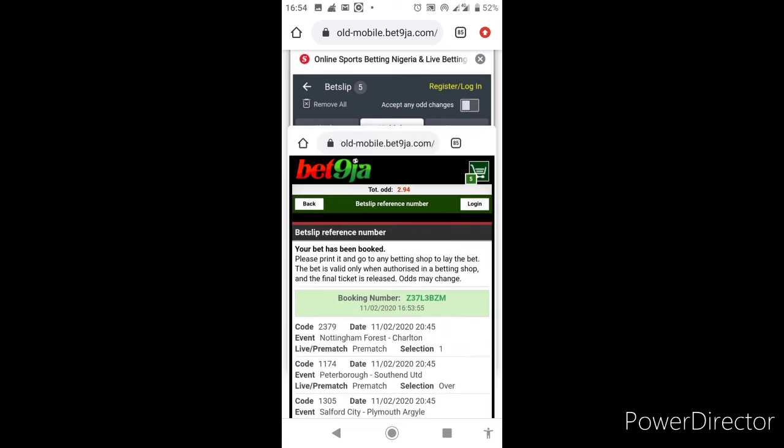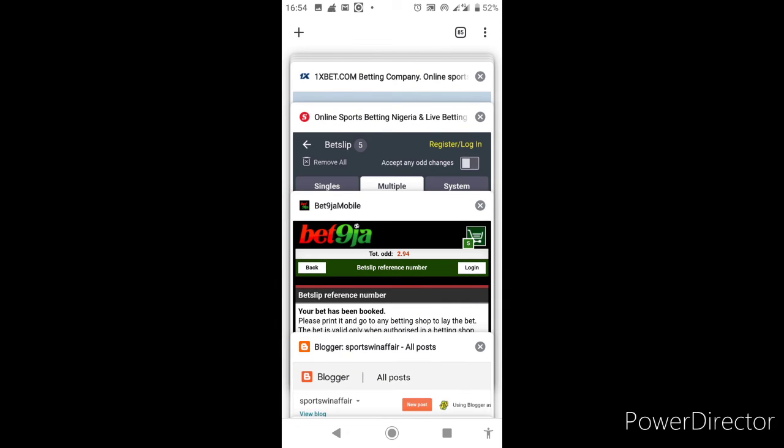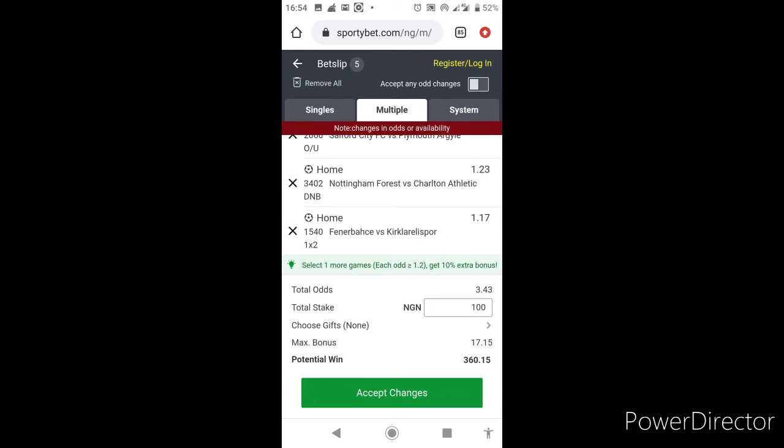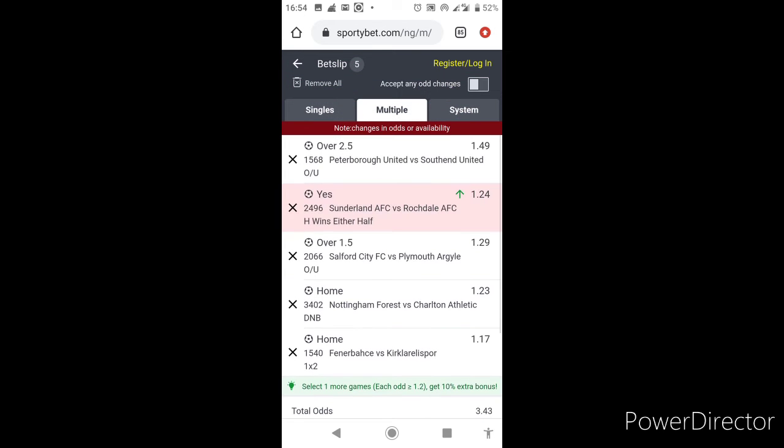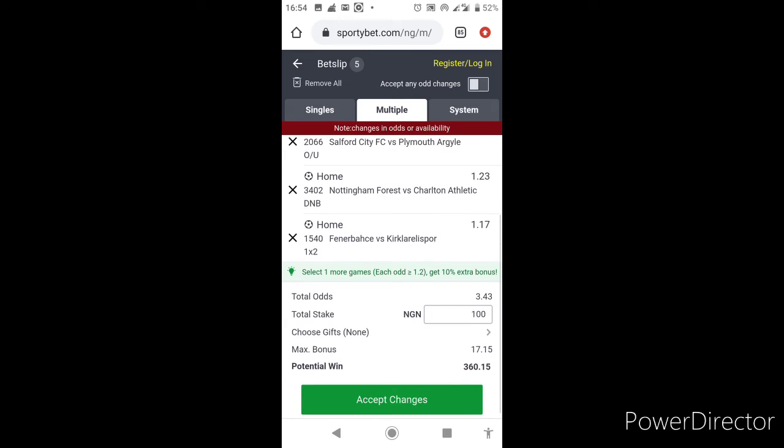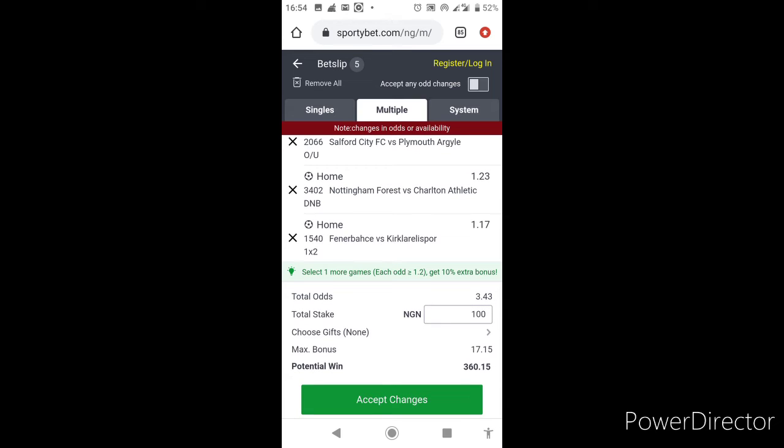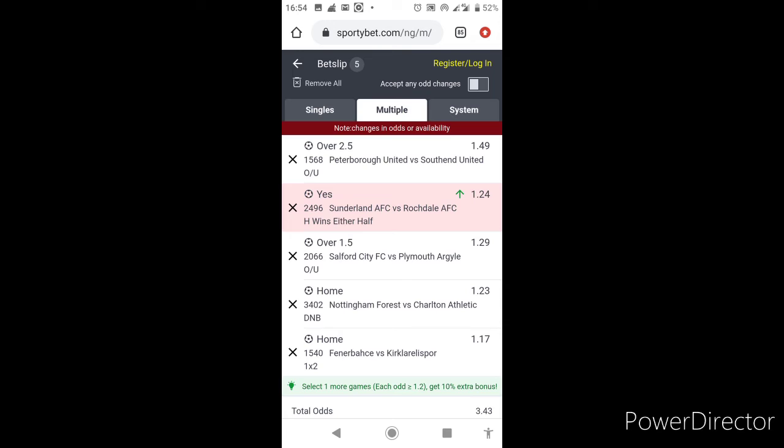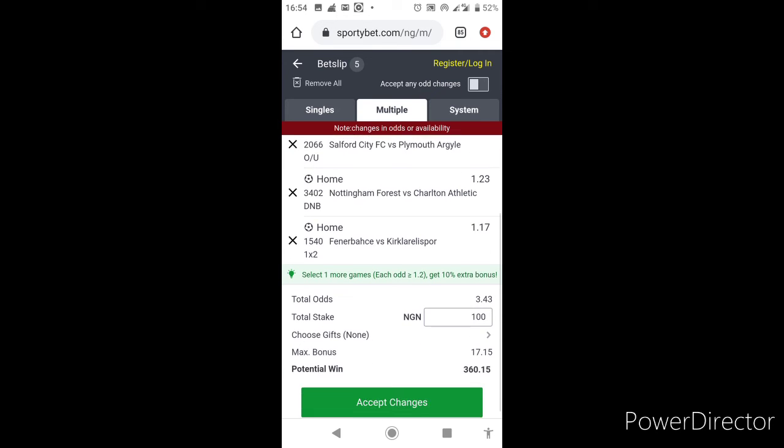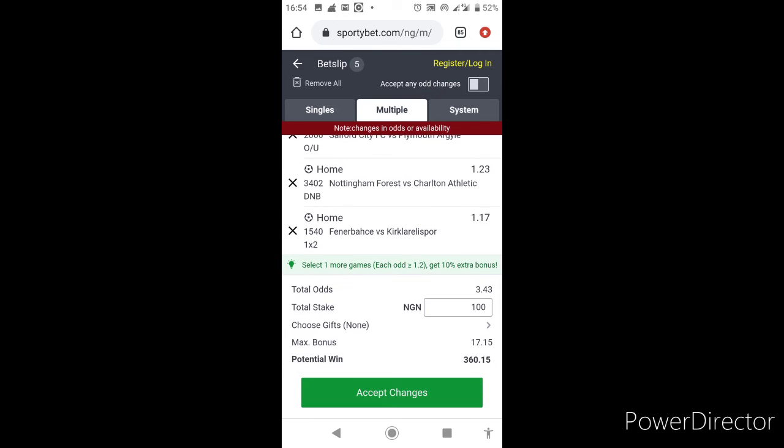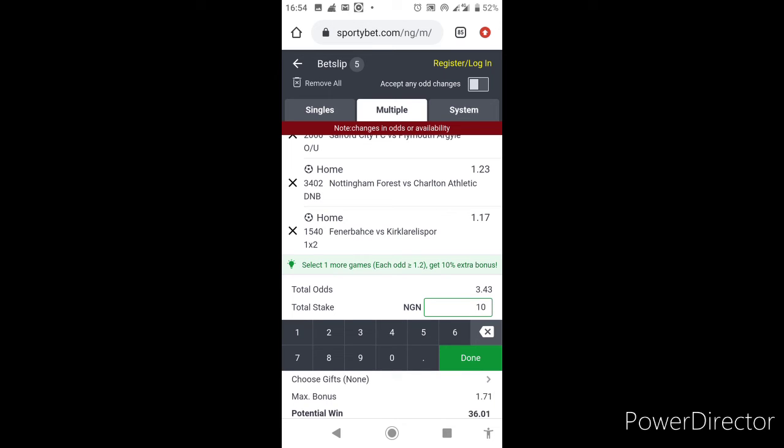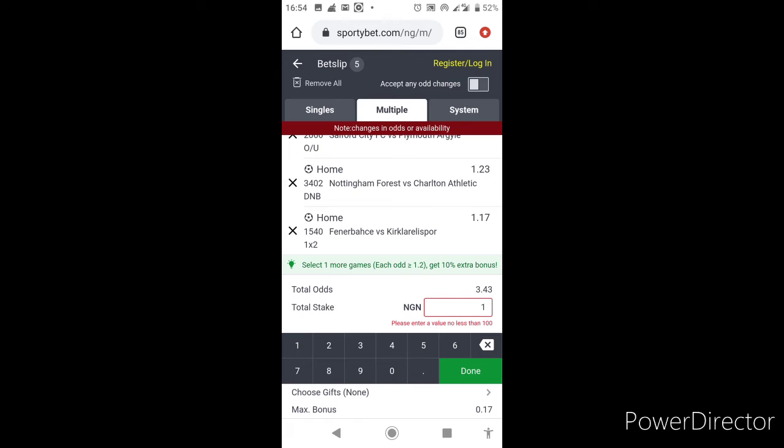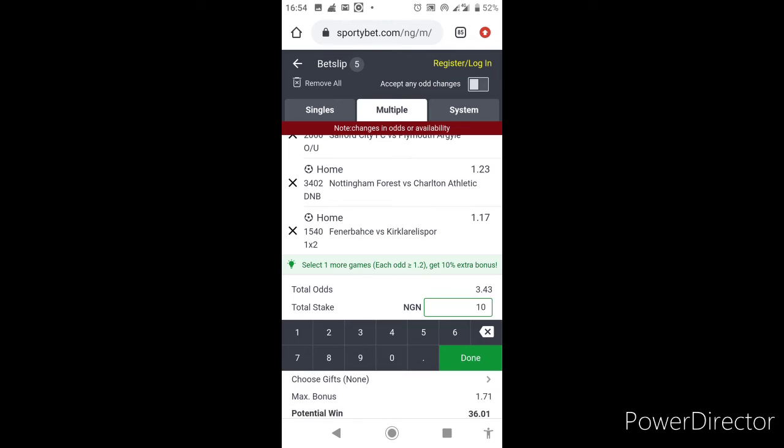And for SportyBet users, there you go. You have three point four three odds for SportyBet users, that's a huge one. The odds for Sunderland home win either half is increased on SportyBet one and so forth, but that shouldn't bother you. So we're gonna book this.